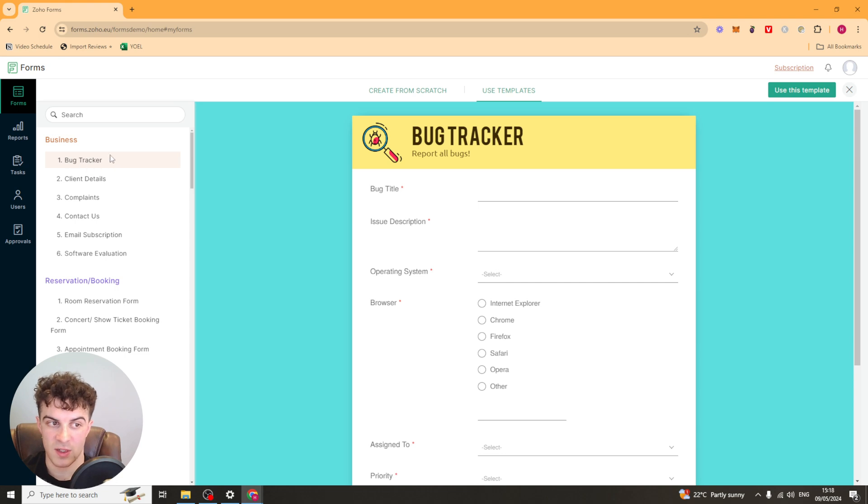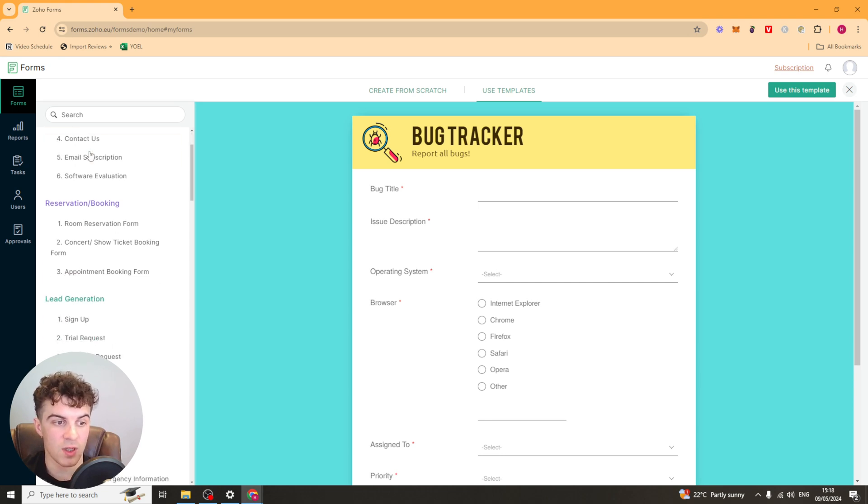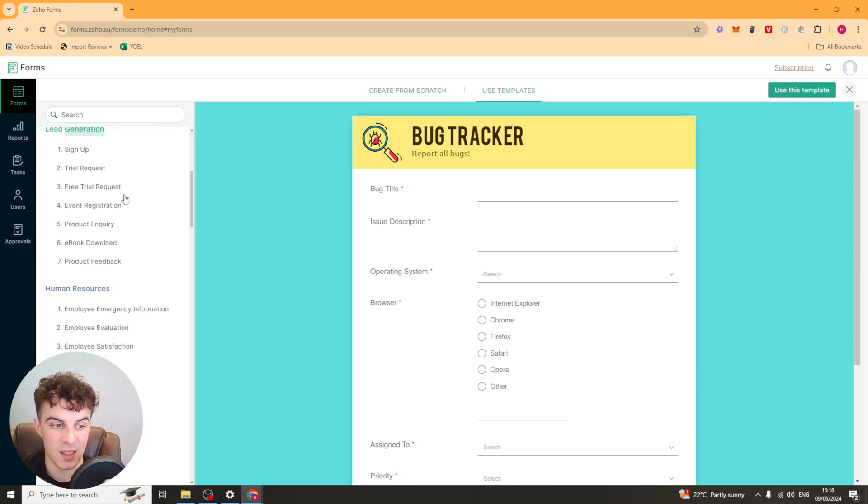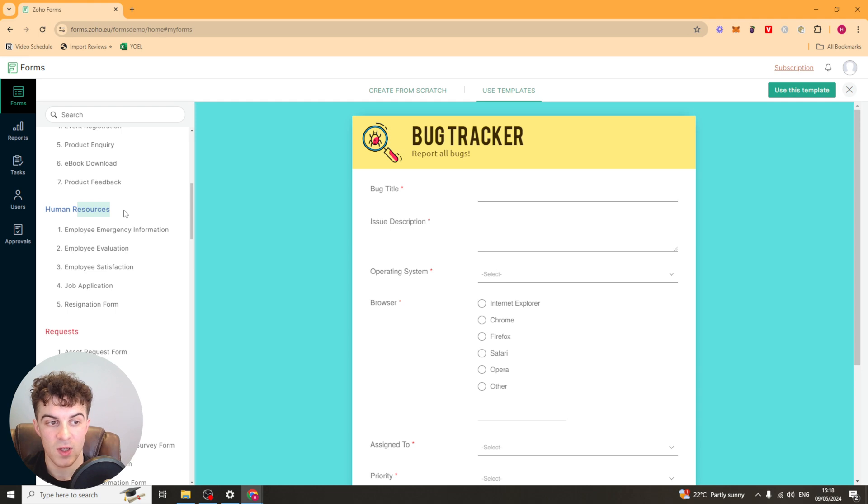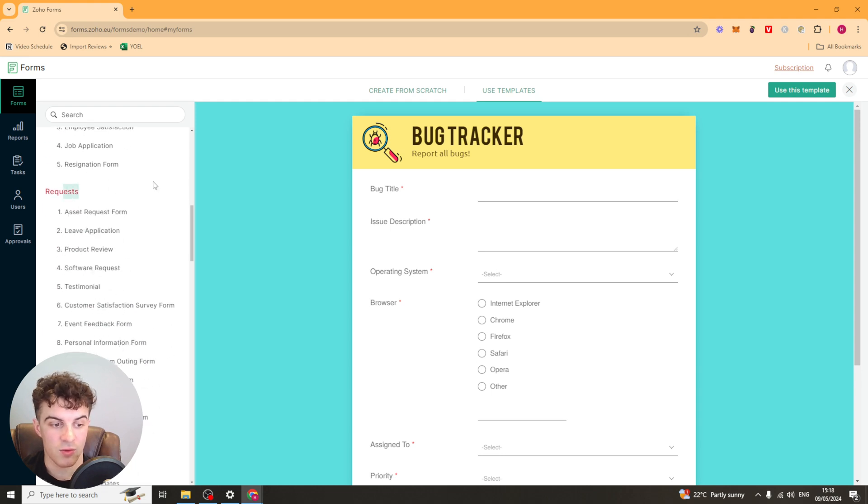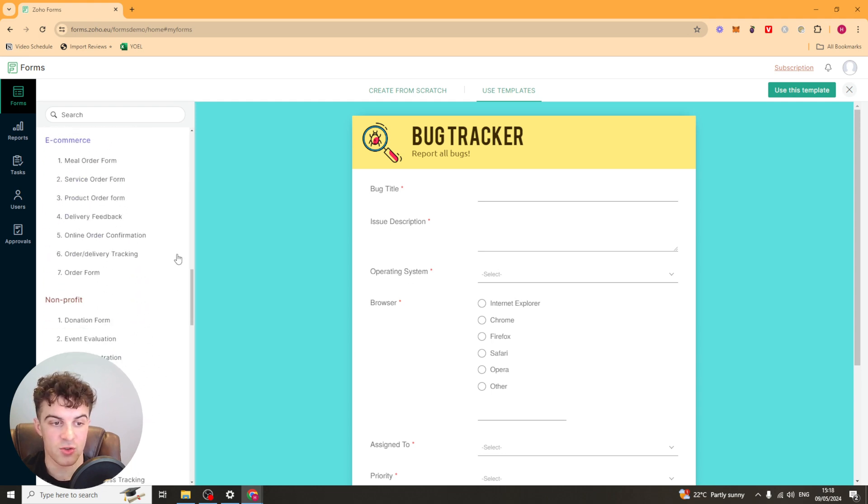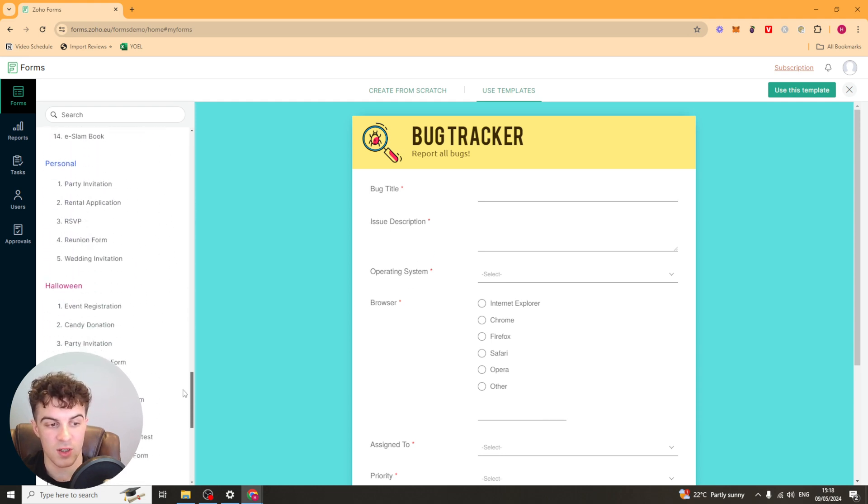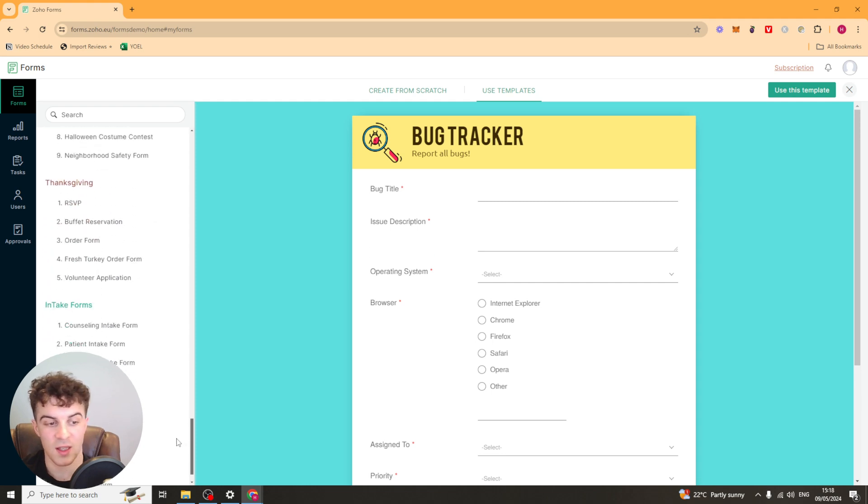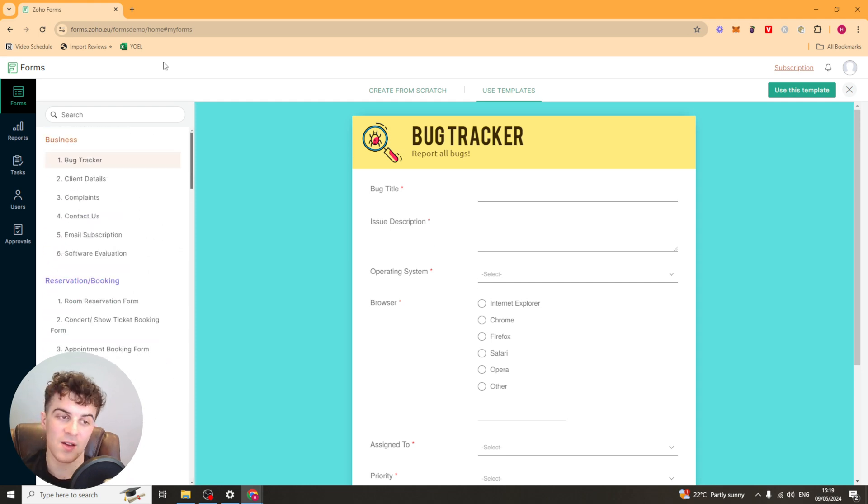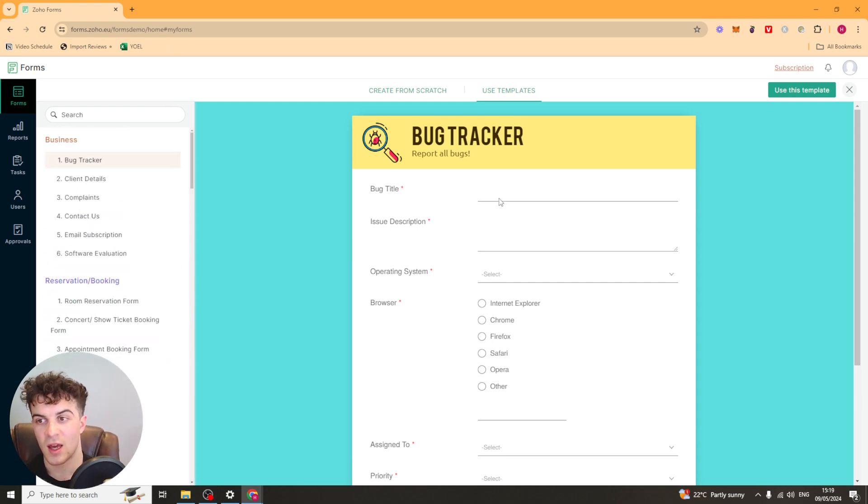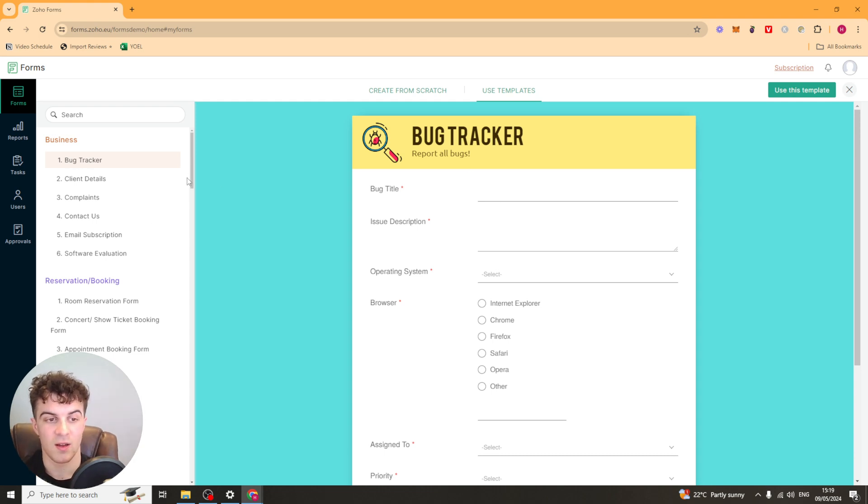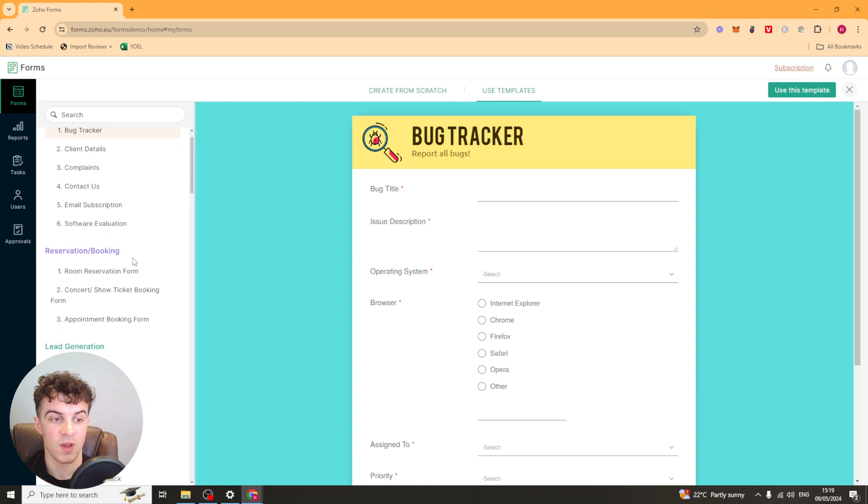So they have a ton of different templates here. They have business ones, bookings, lead gen, HR, requests, construction, e-commerce, non-profit, medicine, education, personal, Halloween, Thanksgiving. They have so many here basically. So if you are making a specific form for a specific reason there's a high chance that you already have one in here that you can use which is pre-built.